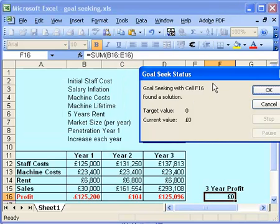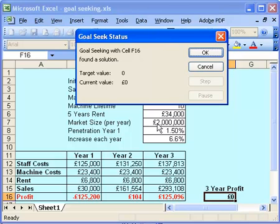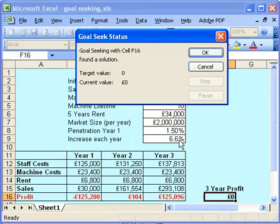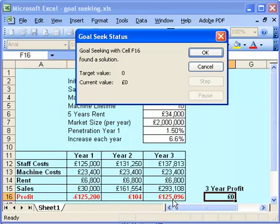So we just do that — it plays about with some numbers, and there it goes. It's put 6.6 in there. Now we can click OK to accept that, or click Cancel to ignore it. I'm going to click Cancel, but you can see that by doing 6.6 there, we've lost £125,000 in the first year, made £104 in the second year and £125,000 in the third year, meaning we break even.